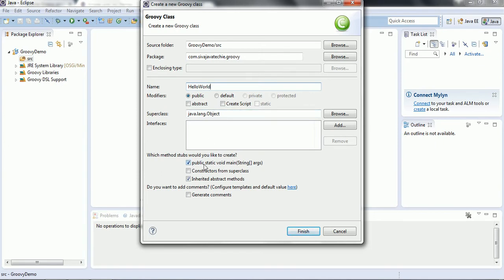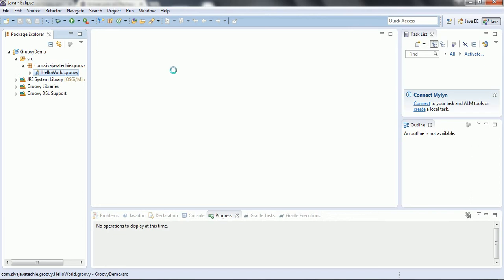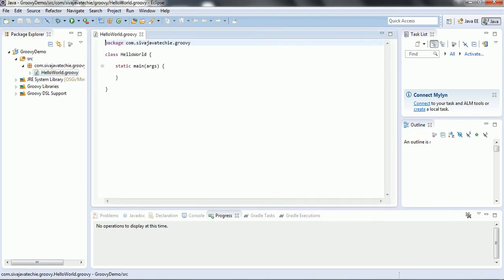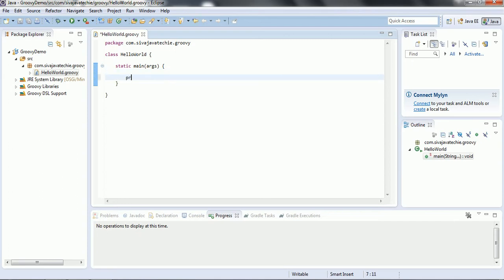This is the main method syntax in Groovy. Here we can print the statement using 'print' and say 'Hello World'. That is all — this is the piece of code required to run a Groovy program.